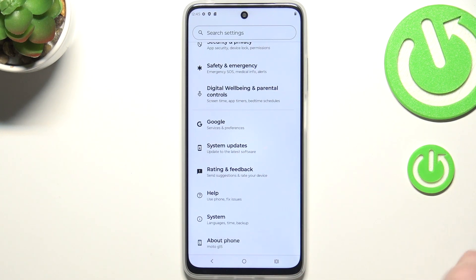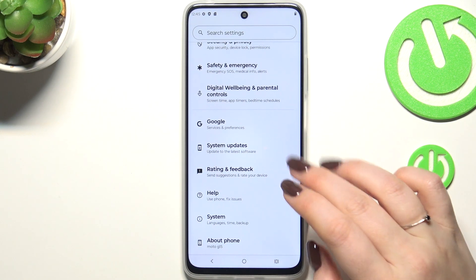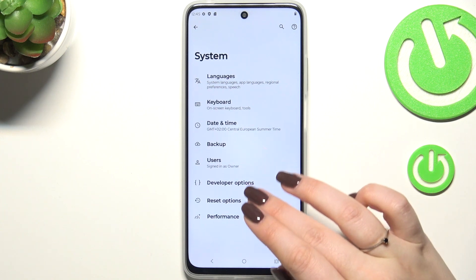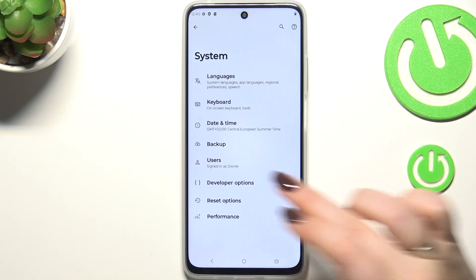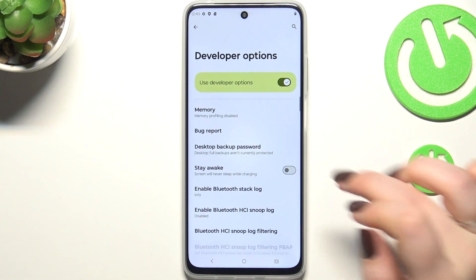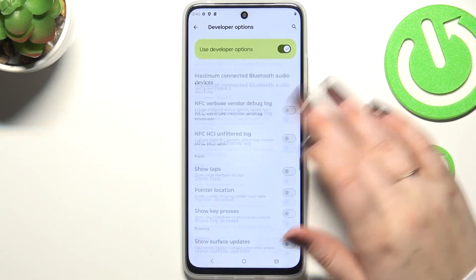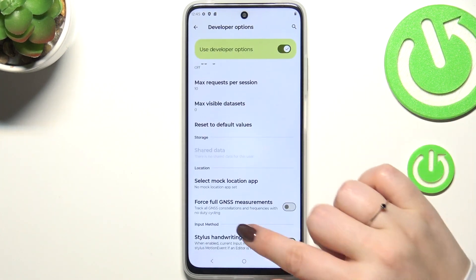Now we can go back to the general Settings and enter 'System.' Tap on 'Developer Options' and as you can see we've got plenty of advanced settings which we can customize.